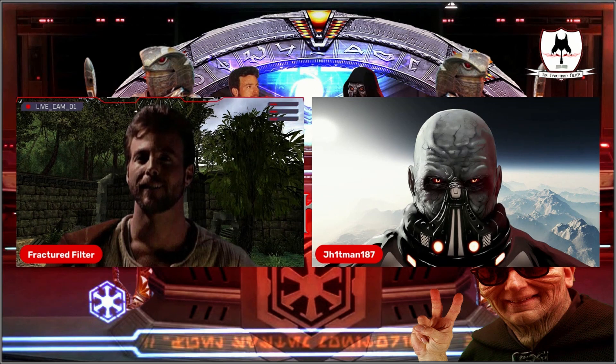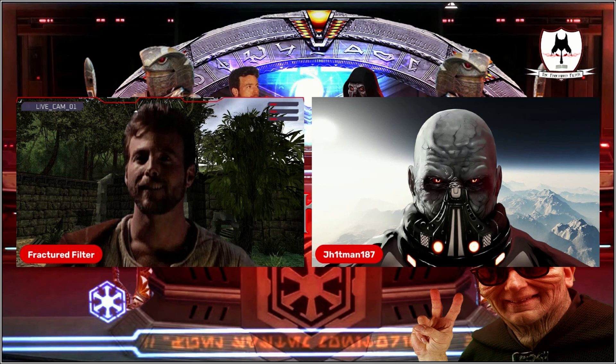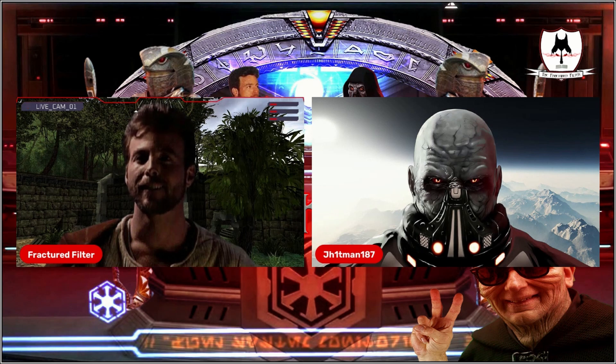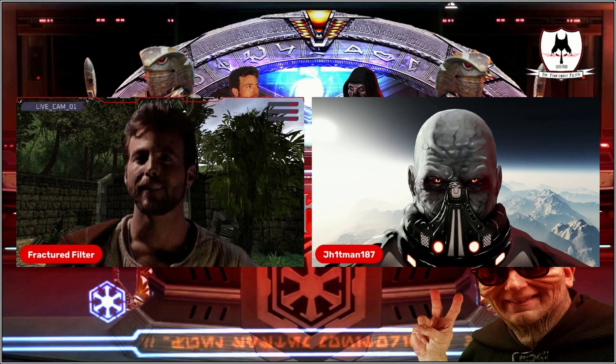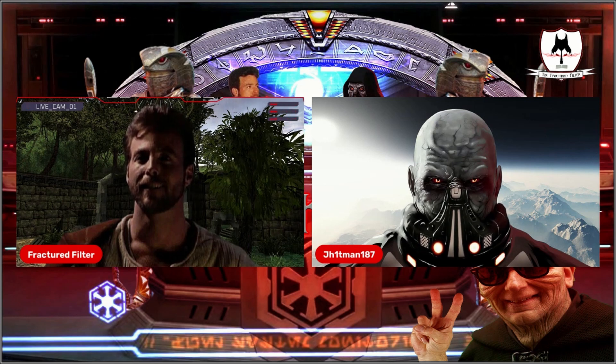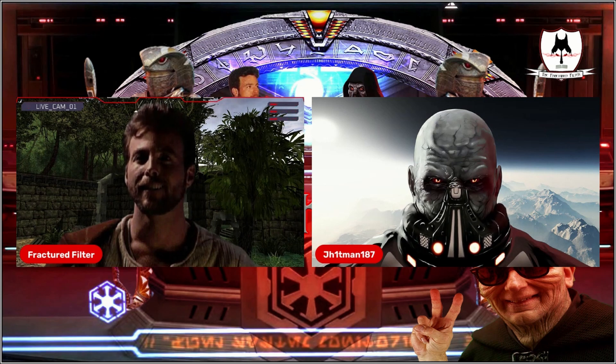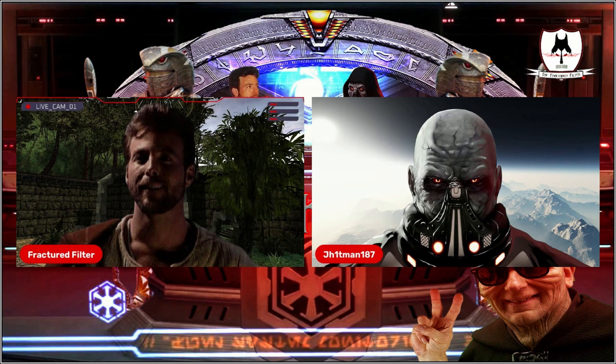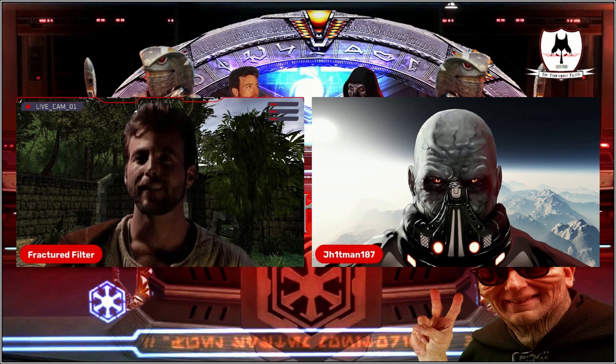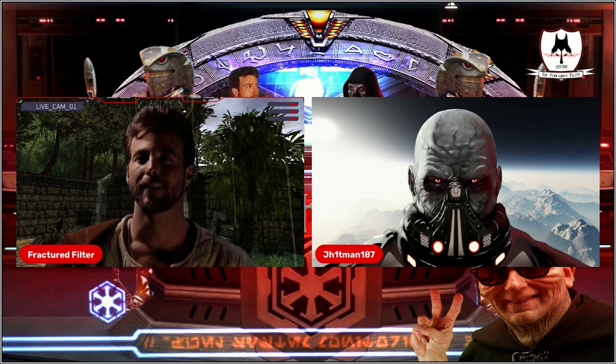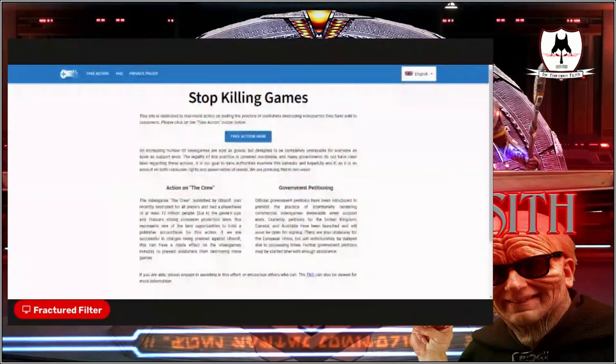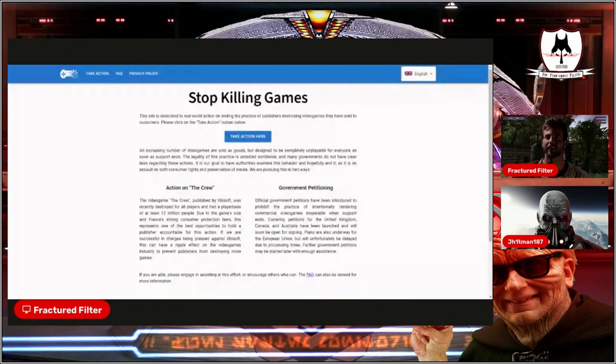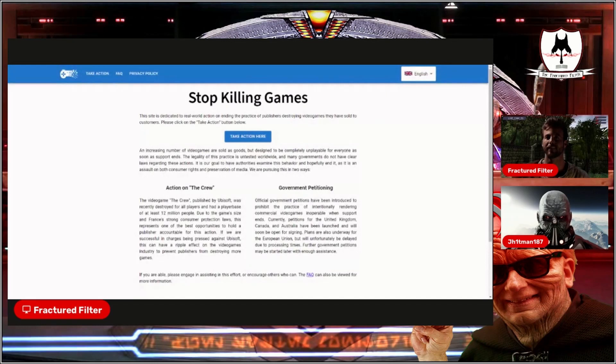He himself also says yeah, games are not art, just because of all the different factors, kind of like what you brought up. You're pretty spot on there. But also what he did was he created this site, stopkillinggames.com, and I'll throw that link in the chat as well.